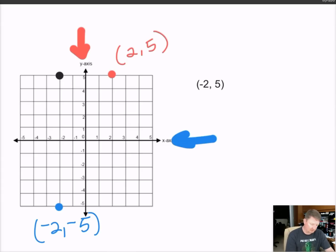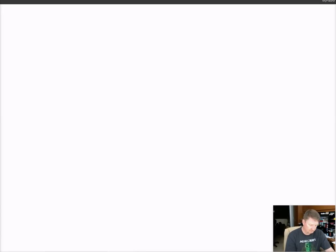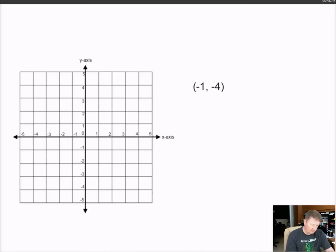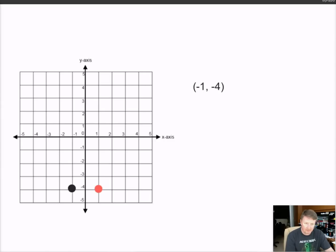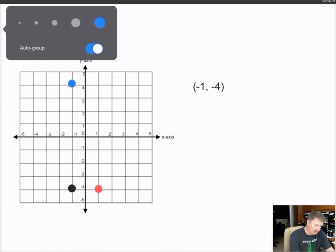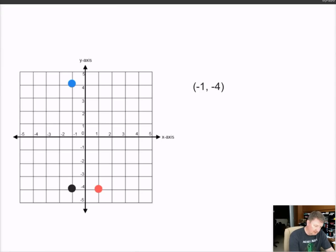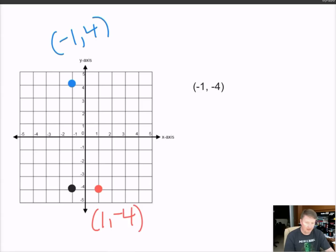Here's another one: negative one, negative four. I'm going to plot negative one, negative four - it goes right there. If I want to reflect it across the y axis, I'm going to go to positive one, negative four. If I want to reflect it across the x axis, I'm going to go to negative one, positive four. Let's label these points: this is negative one, positive four, and this one is positive one, negative four.